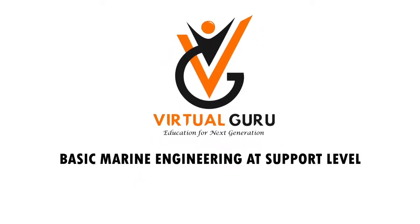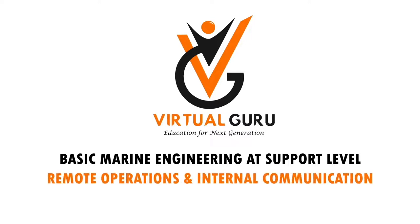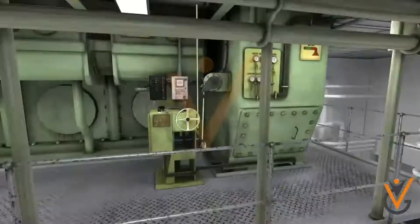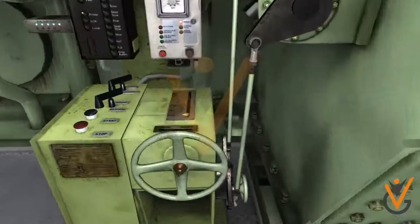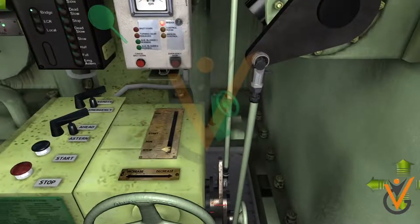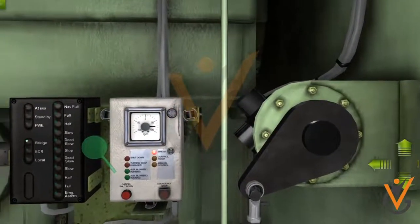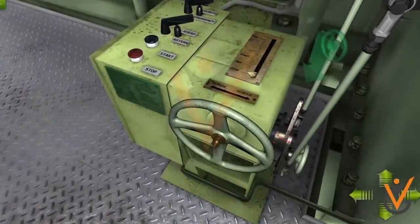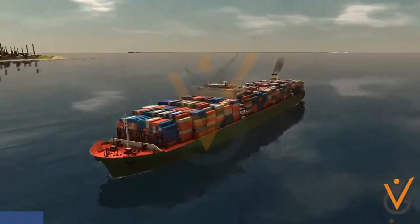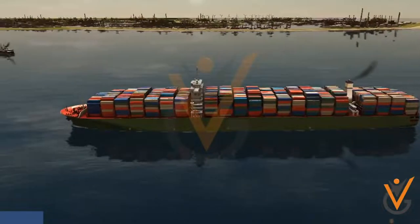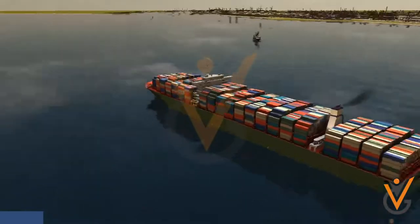Basic marine engineering at support level: remote operations and internal communication. In older days, the ship's main engine had to be operated from the control stand next to the main engine. However, modern ship's main engines can be remotely operated from any of three positions, including from the bridge.